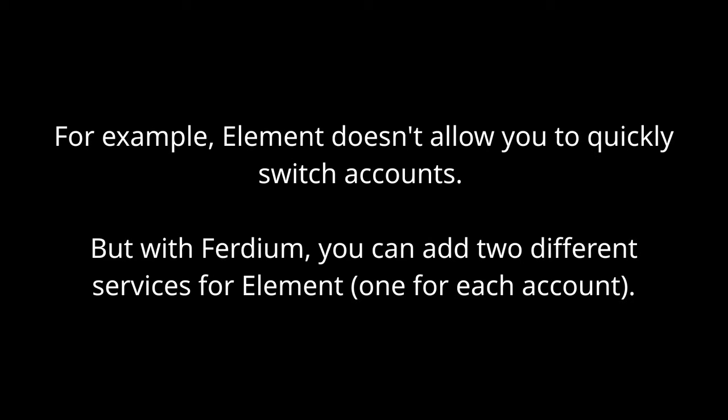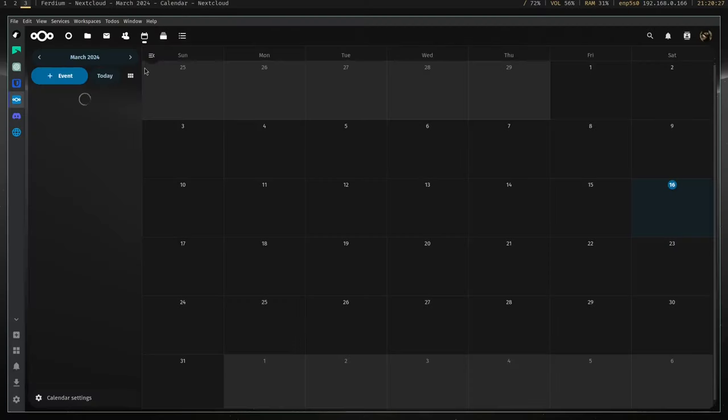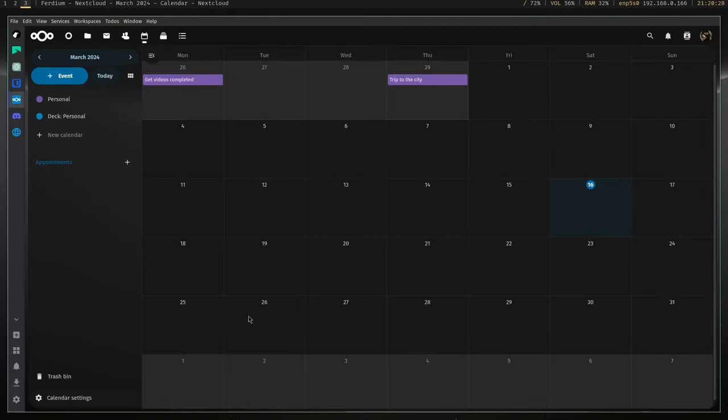It's also useful if you have multiple accounts for apps that don't allow you to seamlessly switch between accounts. You can replicate this functionality within your browser, but I find Ferdium to be more practical, especially on devices like laptops where you only have one screen. Plus, I also hate having a bunch of tabs open at once.